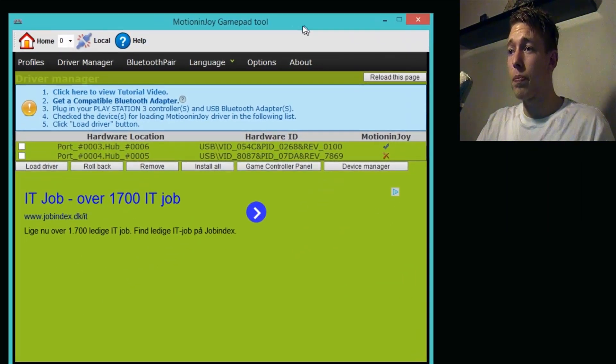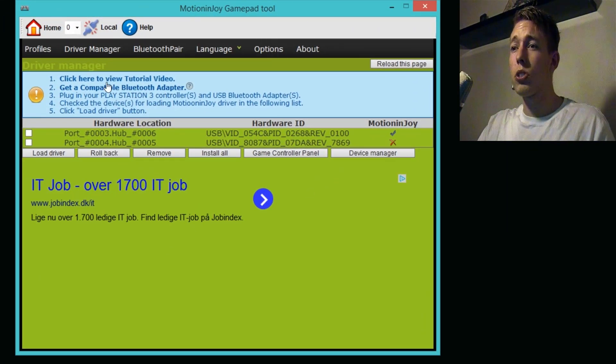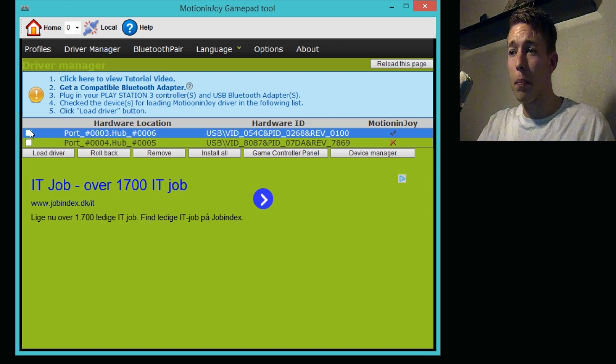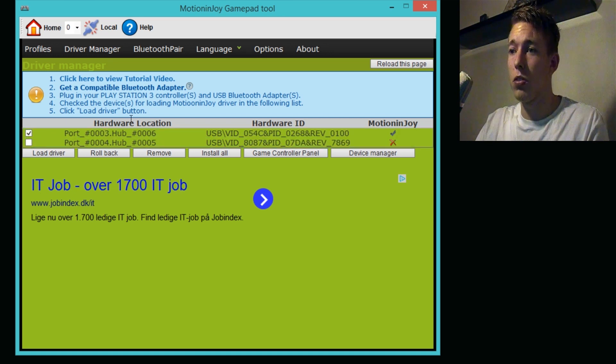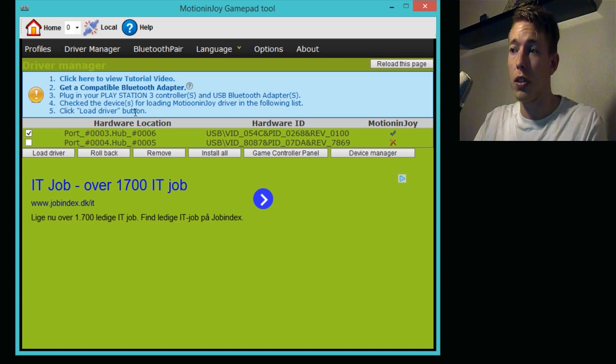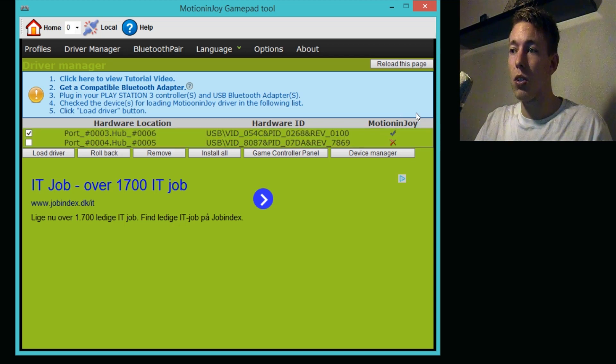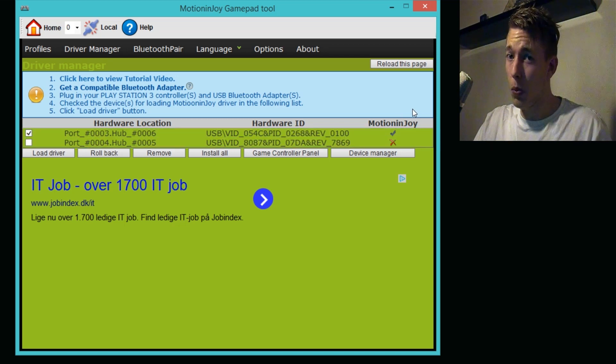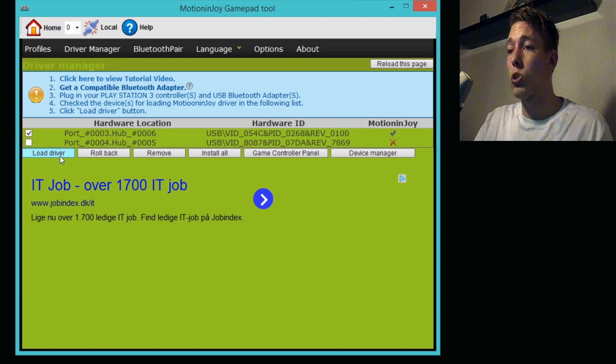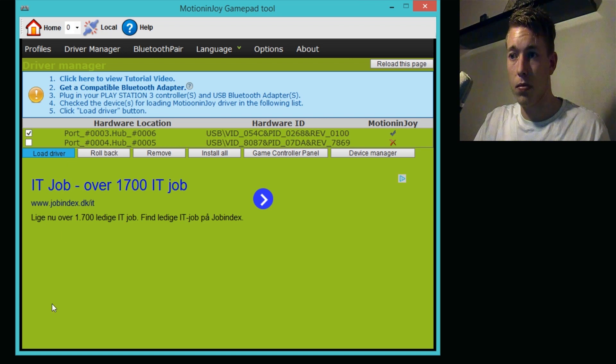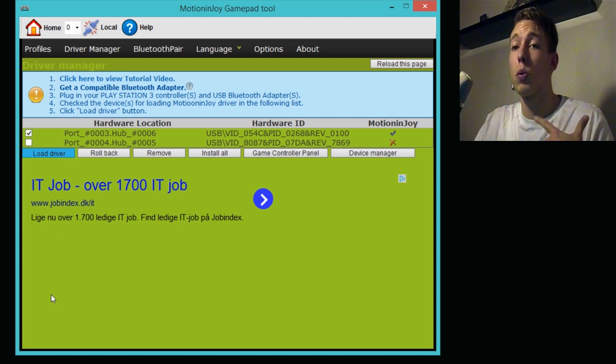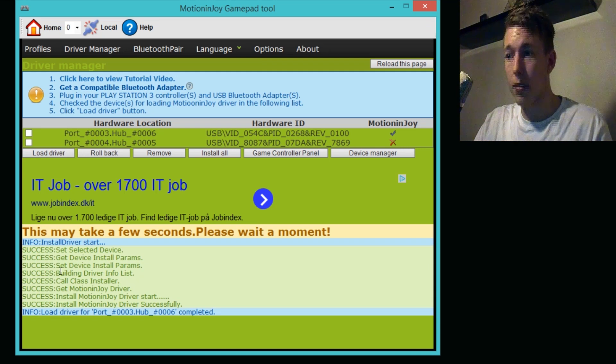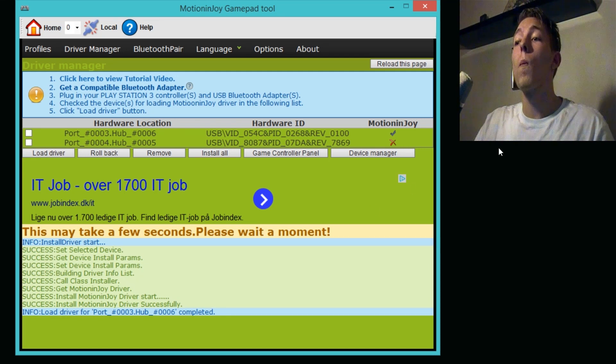After you hook up your controller, go to Driver Manager. It's going to close down and open up again with a new window. In this one you're going to want to choose the one you have hooked up. In my case it's the one called port number 0003. It has a checkmark on the side that says you can use it for MotionInJoy. Click load driver and wait for it.